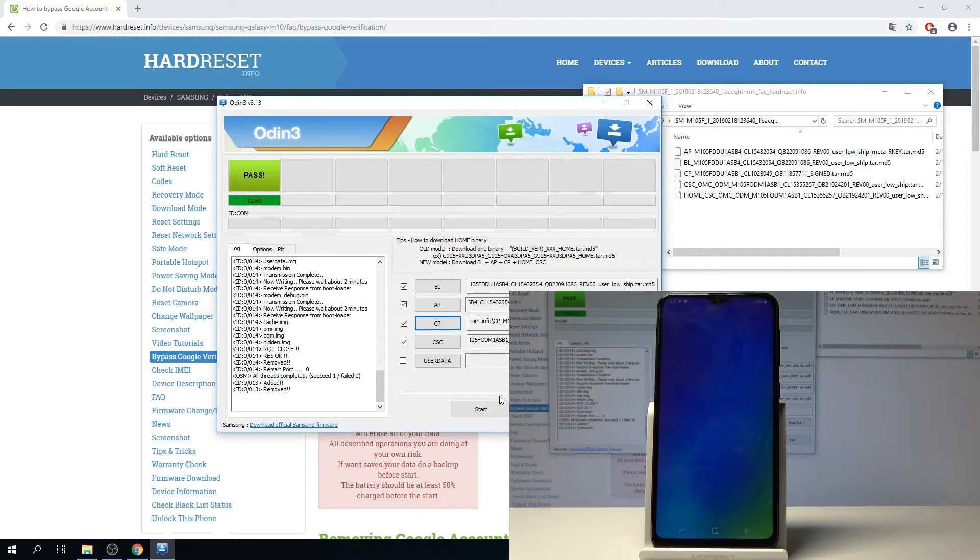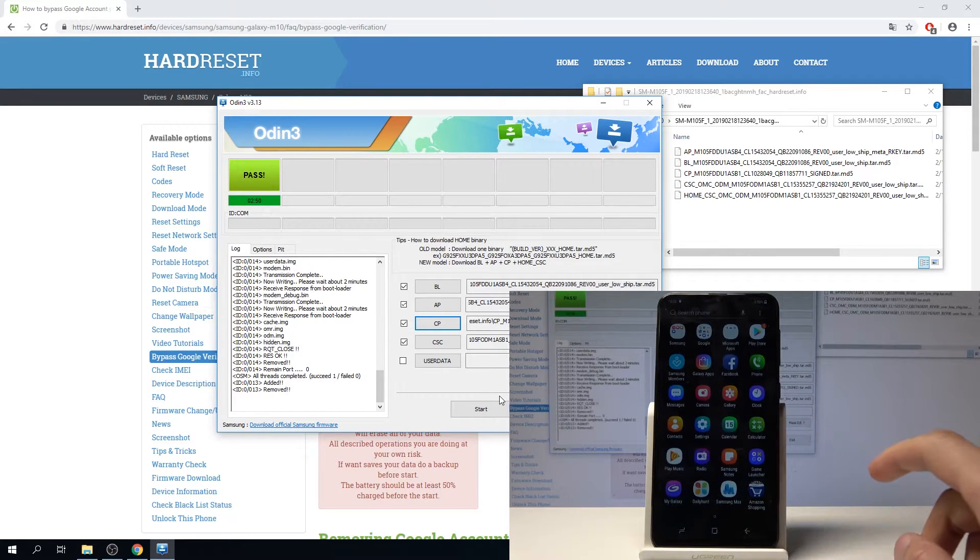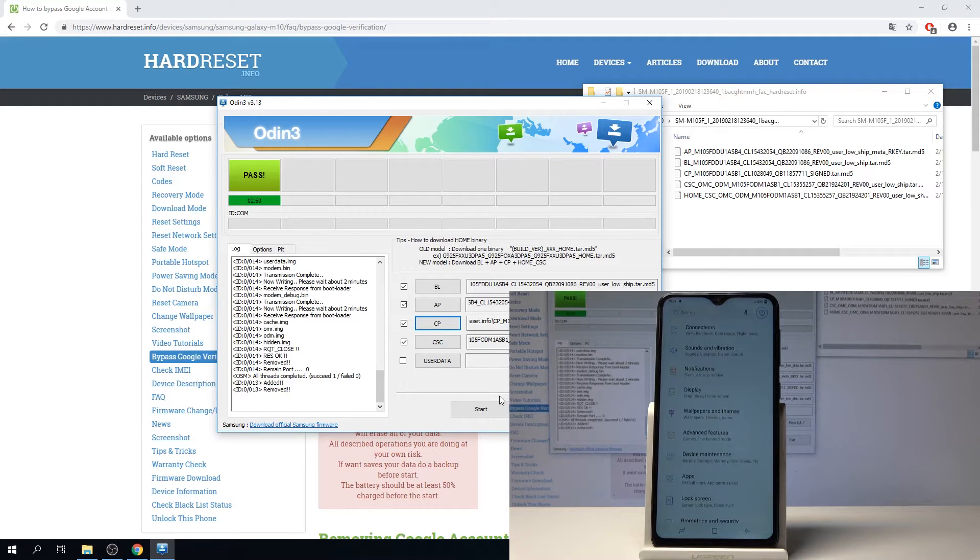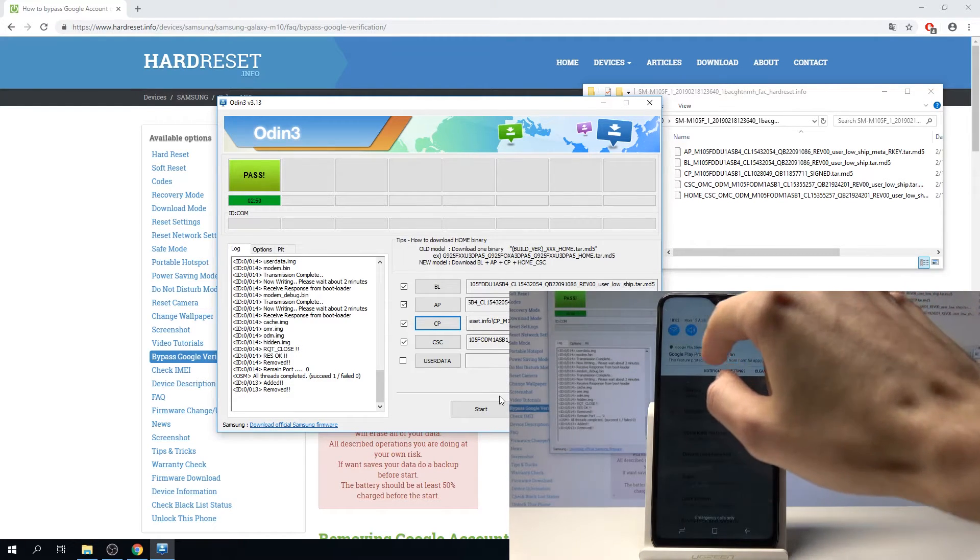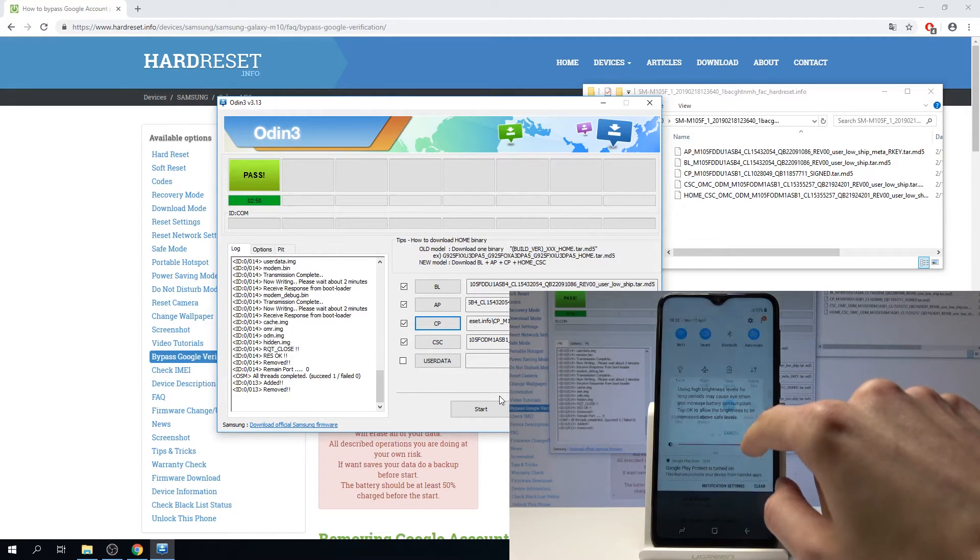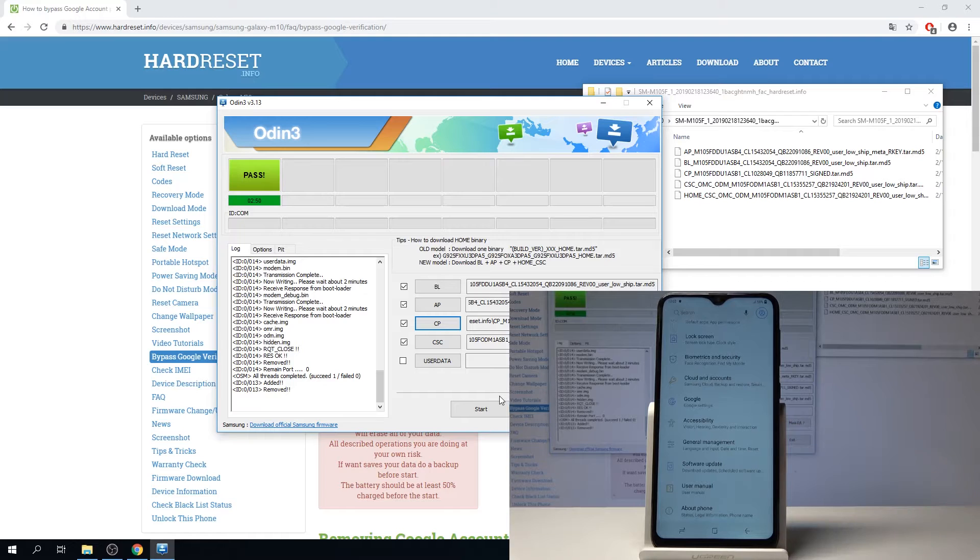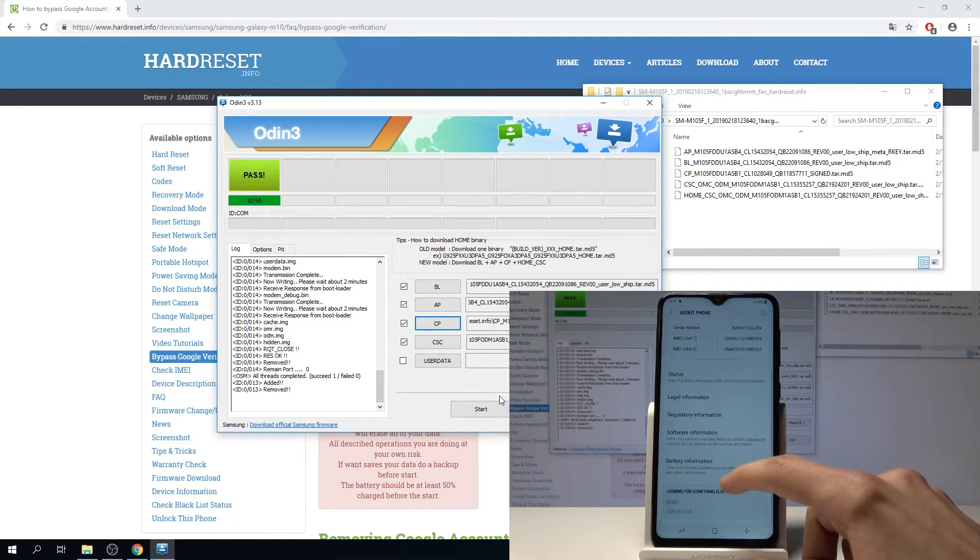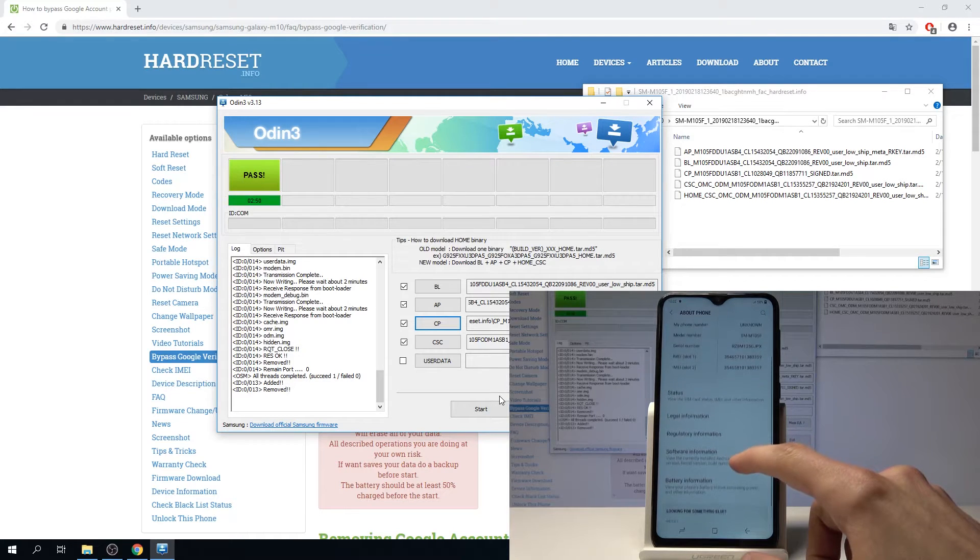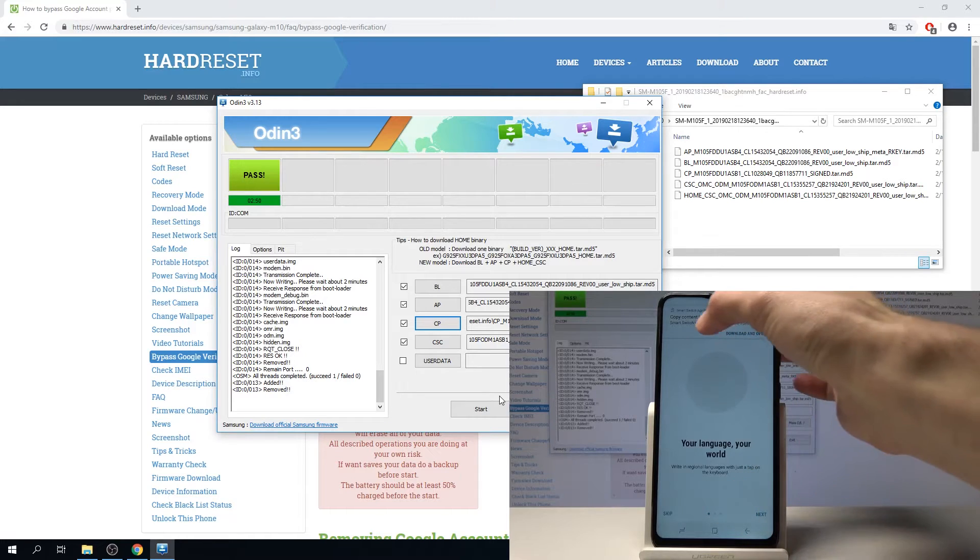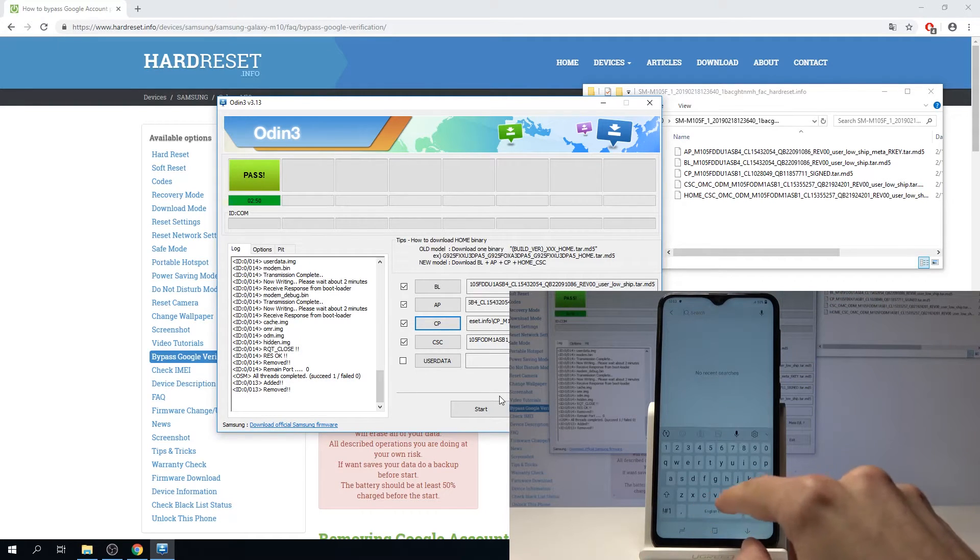Now we'll need to go into settings and activate developer mode. Go all the way down into About Phone. I'm going to search it, I think it's going to be faster, so I'm going to type build number.